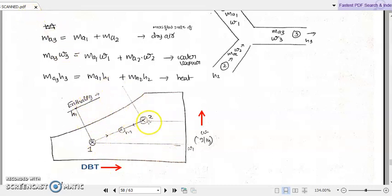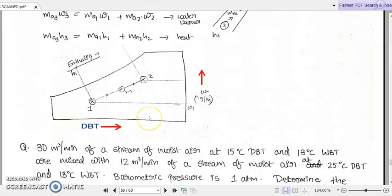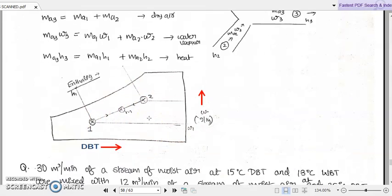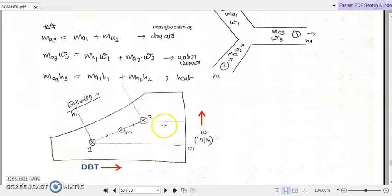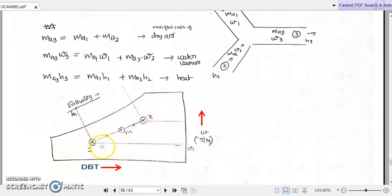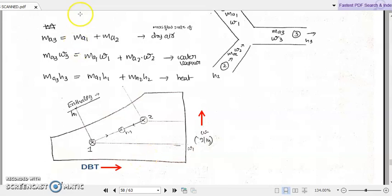So this is how we represent the mixing of air streams in a psychrometric chart. Draw this mixing of air streams and try to understand this phenomenon. We will continue with a problem on mixing of air streams in the next section. Thank you.